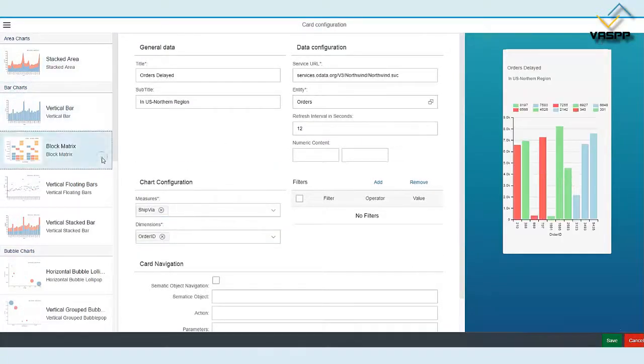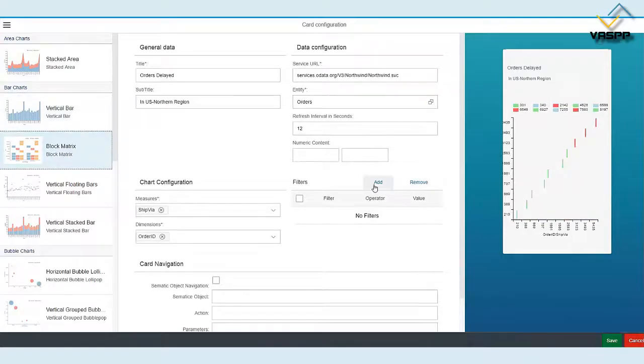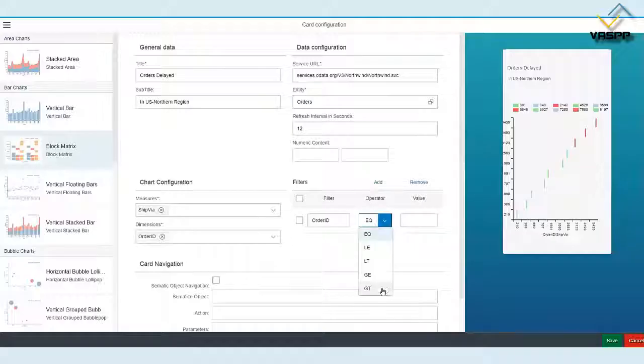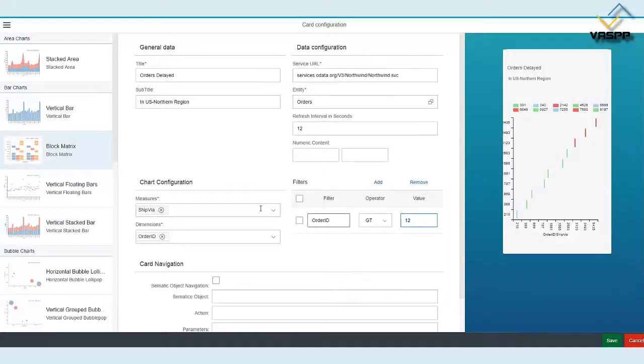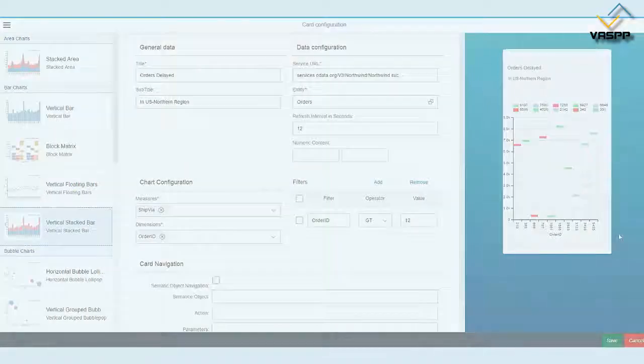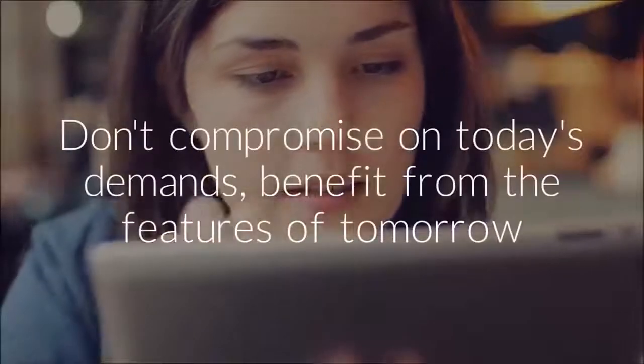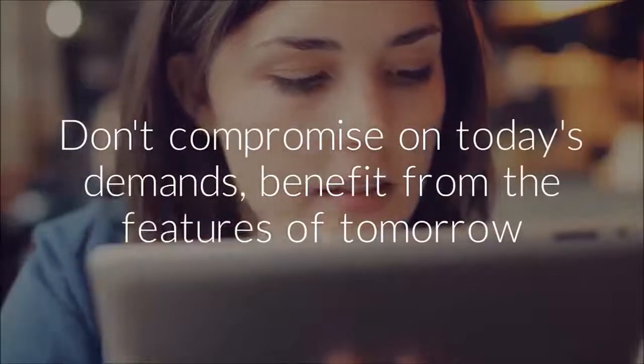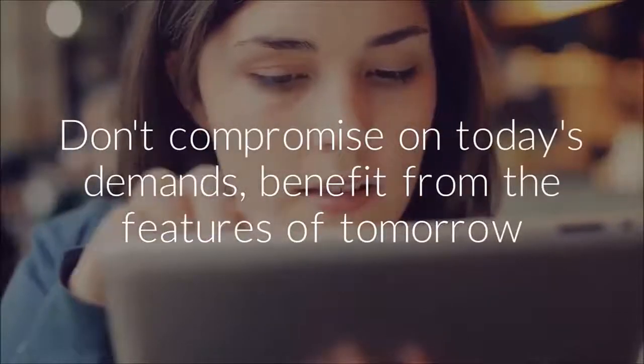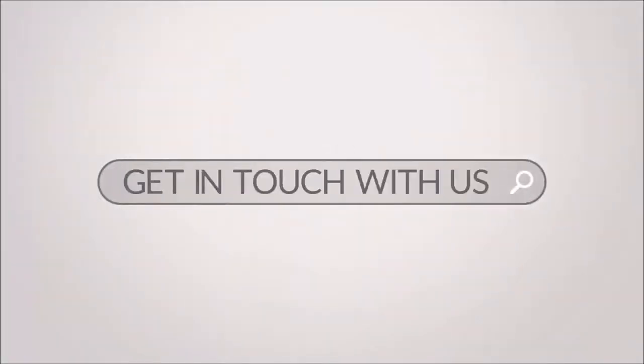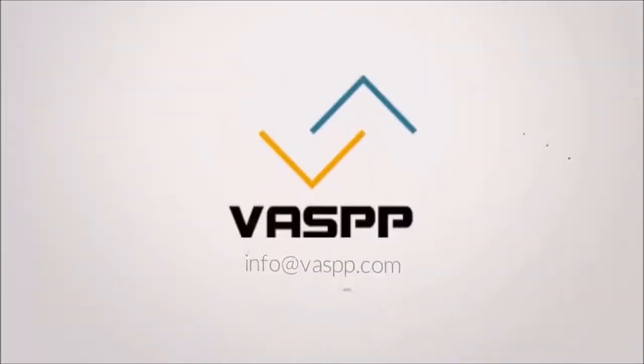Align your business with SAP Standard Product Roadmap without compromising current business needs. Turn your contextual data into actionable data. Choose VASP Custom Overview Page Builder to use the features of tomorrow today.